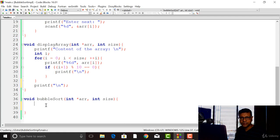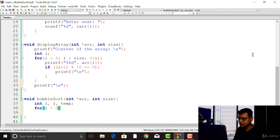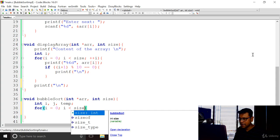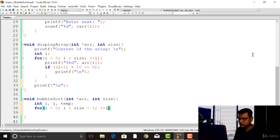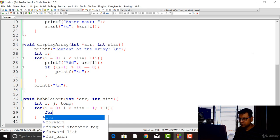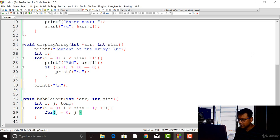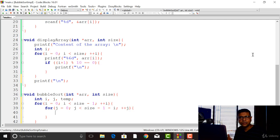Let's now implement the bubble sort method. We are going to need three variables: i, j, and temp. I'll use both i and j as loop counters. For the outer for loop, i will start from zero and iterate as long as i is less than size minus one, incrementing i by one each iteration. For the inner for loop, j starts from zero and iterates as long as j is less than size minus one minus i, incrementing j by one. Within the inner loop, we test whether the jth element is greater than the j plus one element.